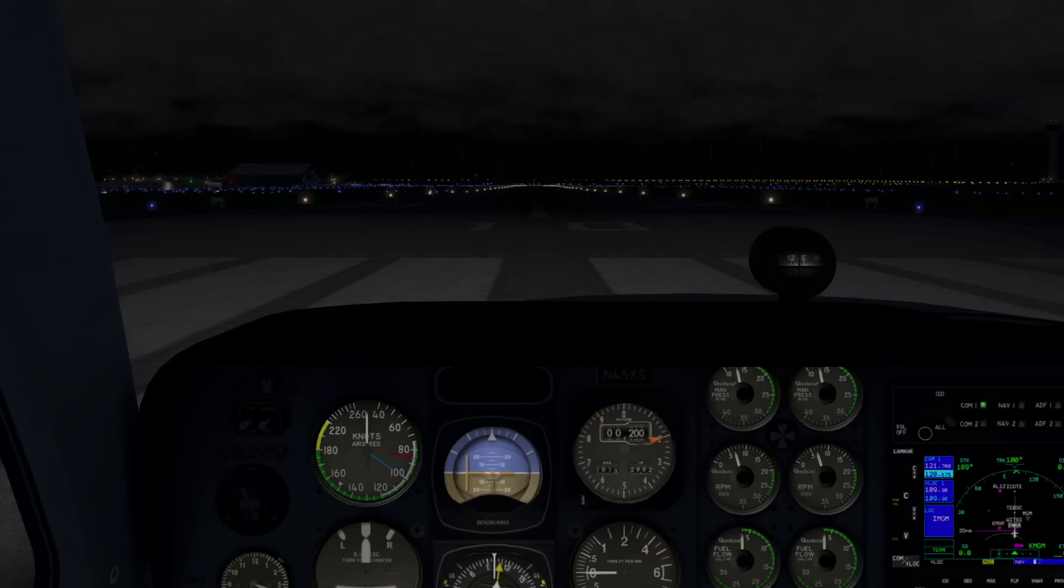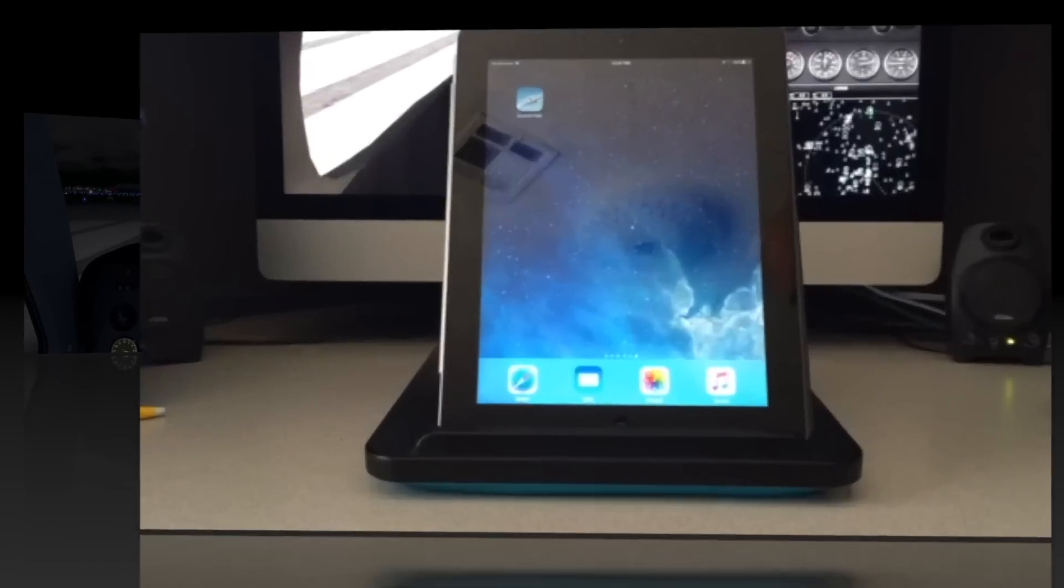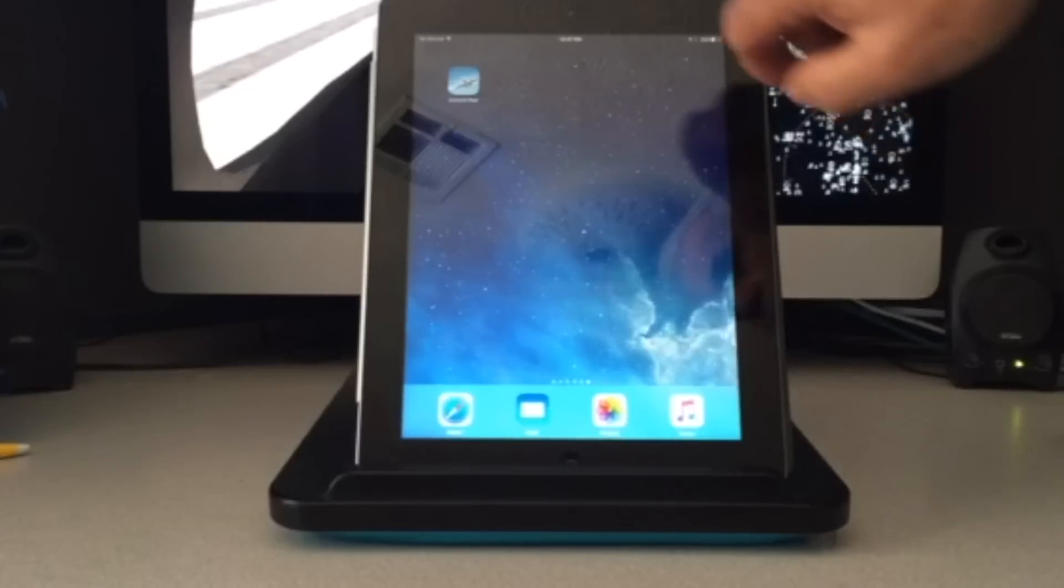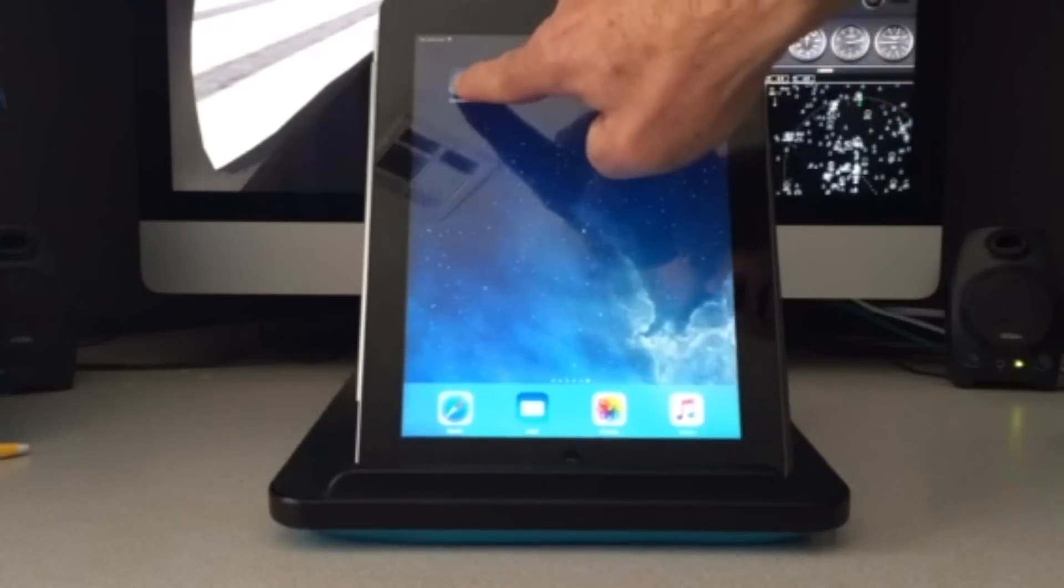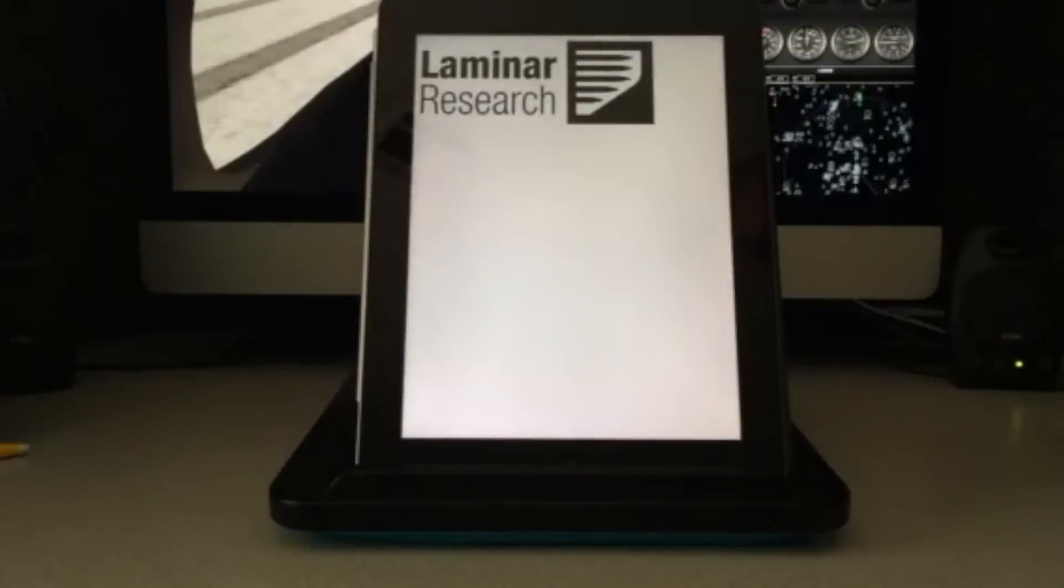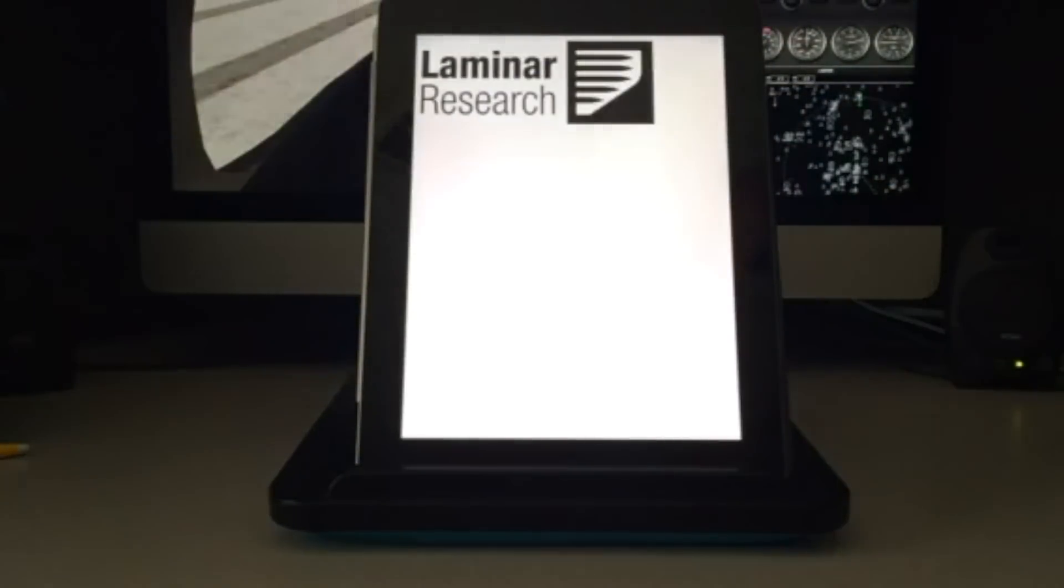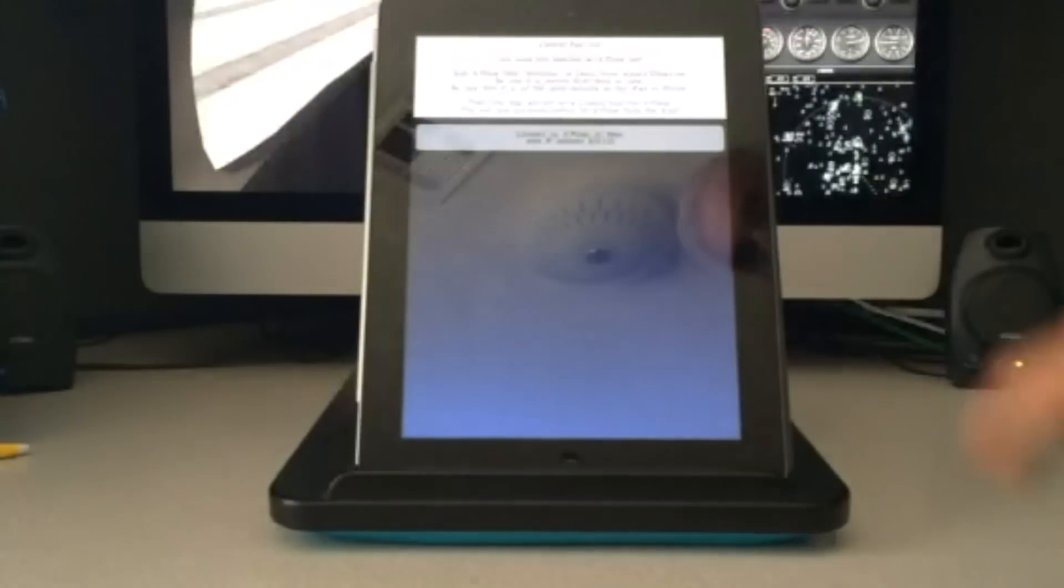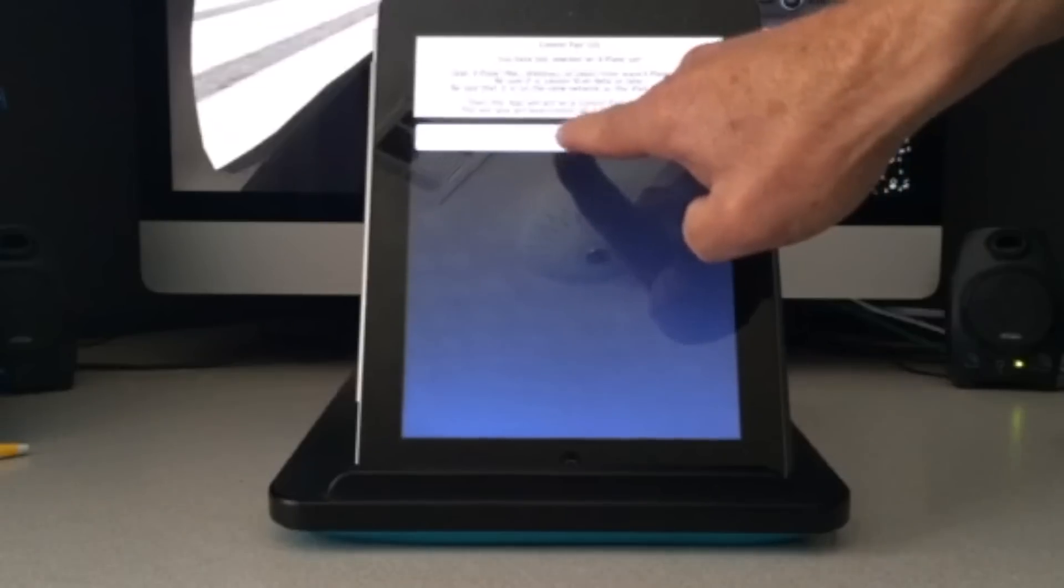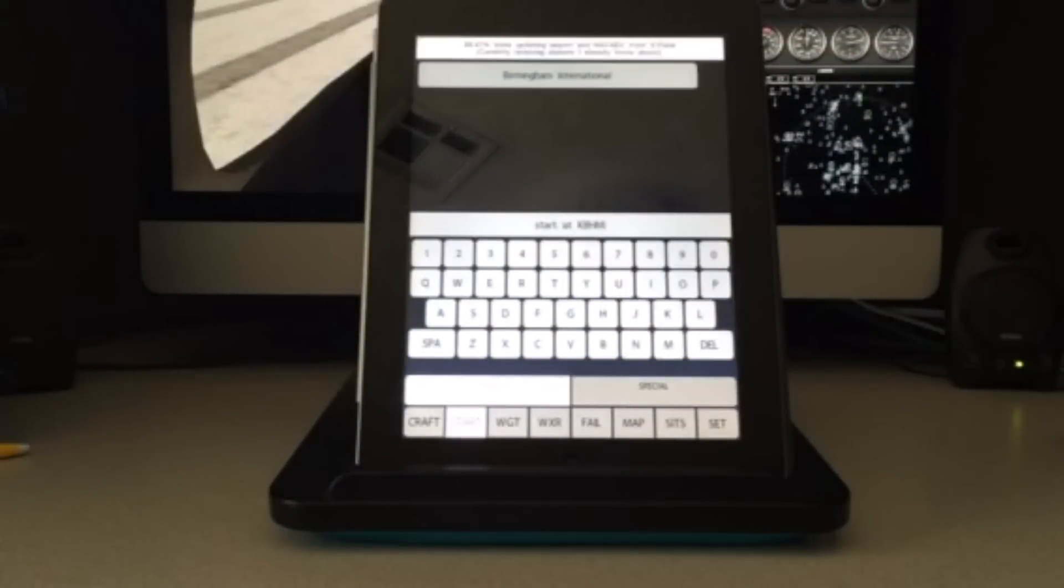So let's download ControlPad and take a look at its various features. After downloading ControlPad, just tap on the ControlPad icon on your iPad. It will automatically detect the IP address, then just tap on Connect. Just make sure X-Plane is running before starting ControlPad.